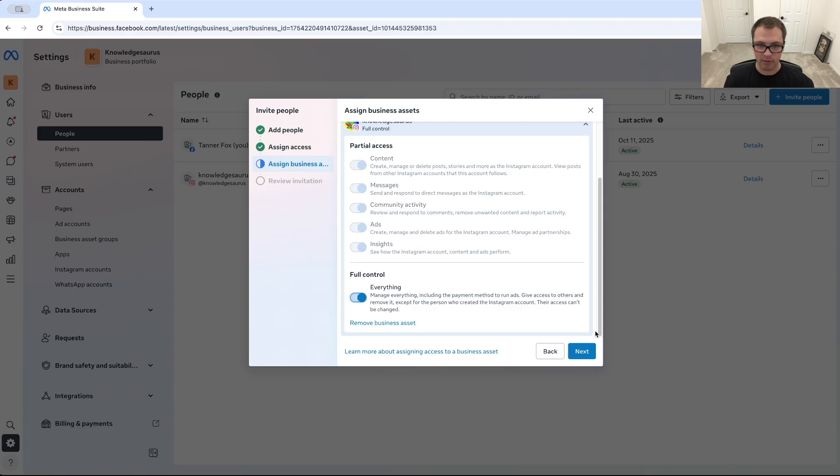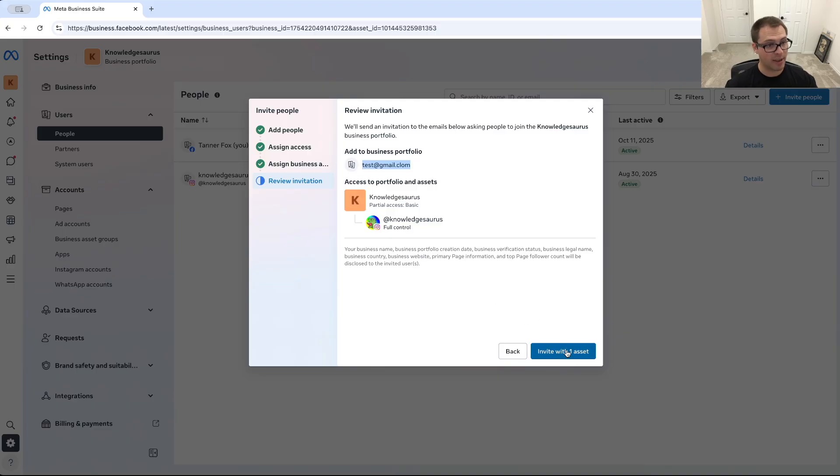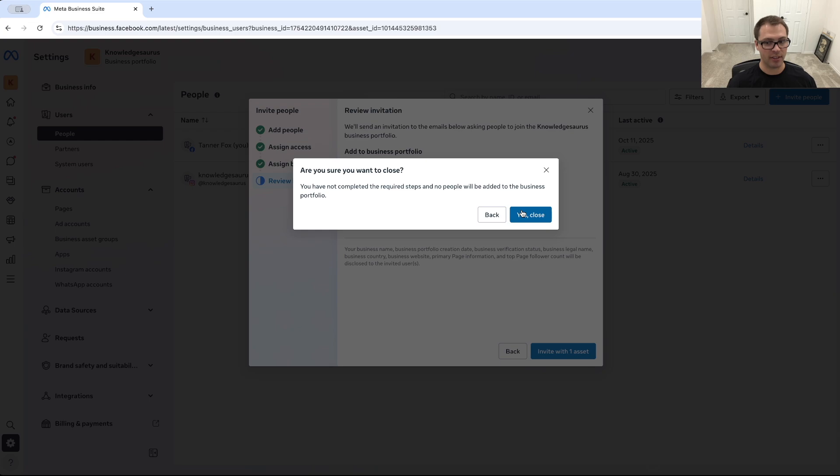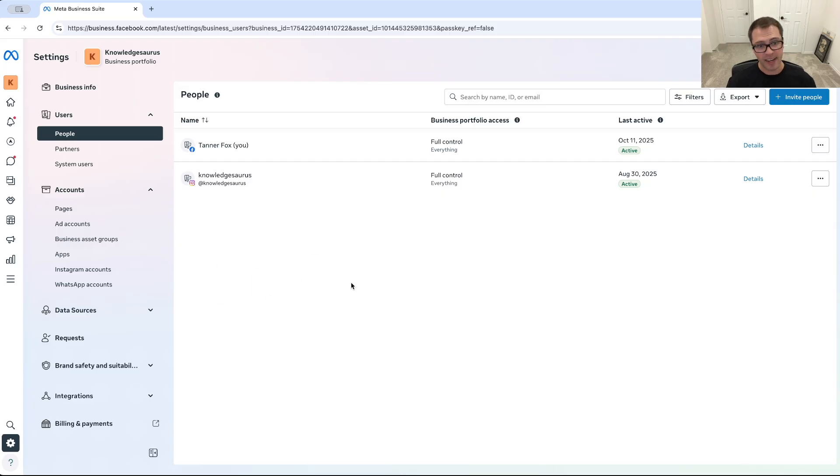From there we would click next. We'd review everything, make sure we have the right email address, and we would invite them. And all they'd have to do is accept that invite and they're able to then come in control our Instagram without logging in with our login. And that's how they're able to do that through here. So that is the only way you're able to add someone as an Instagram admin.